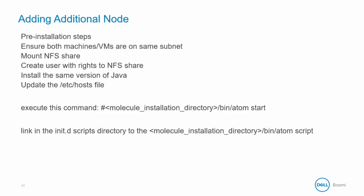Create a user with read, write, and execution rights to the NFS share. Install the same version of Java as on the initial molecule node. Update the hosts file with the local host names.